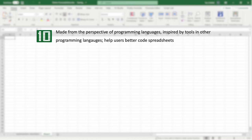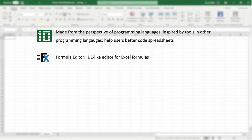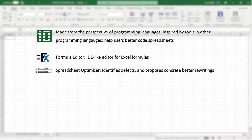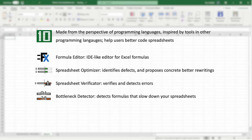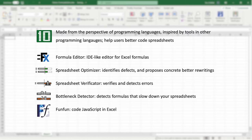Precisely, 10Studio consists of several modules: Formula Editor, which is an IDE-like editor for Excel formulas; Spreadsheet Optimizer, which identifies defects in your formulas and proposes concrete better rewritings; Spreadsheet Verificator, which verifies and detects errors in your spreadsheets; Bottleneck Detector, which detects formulas or ranges of formulas that slow down your spreadsheets.